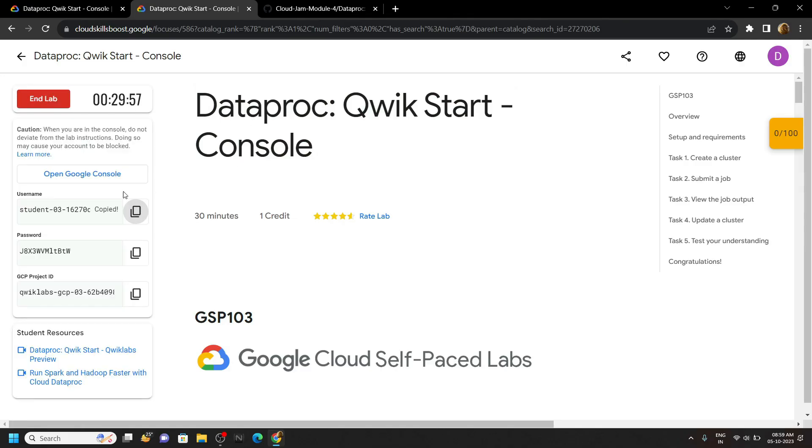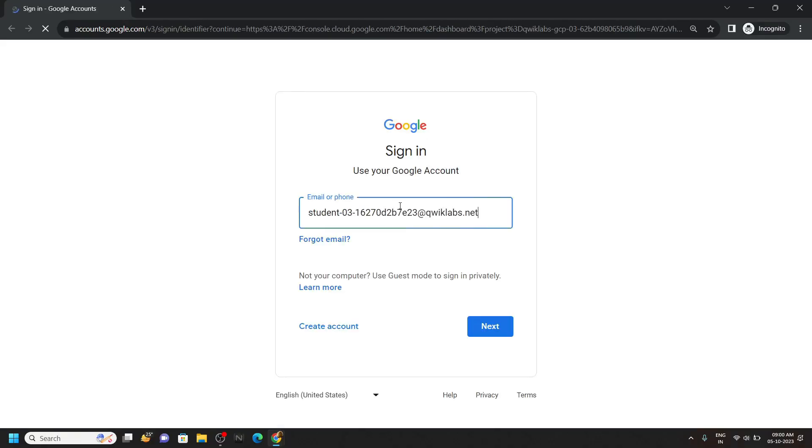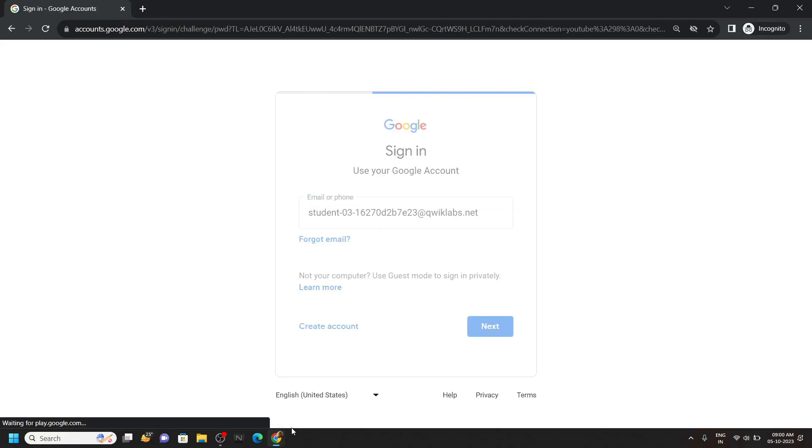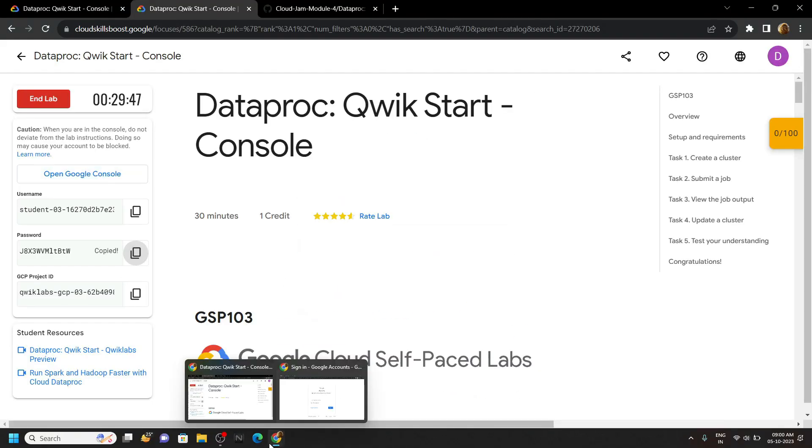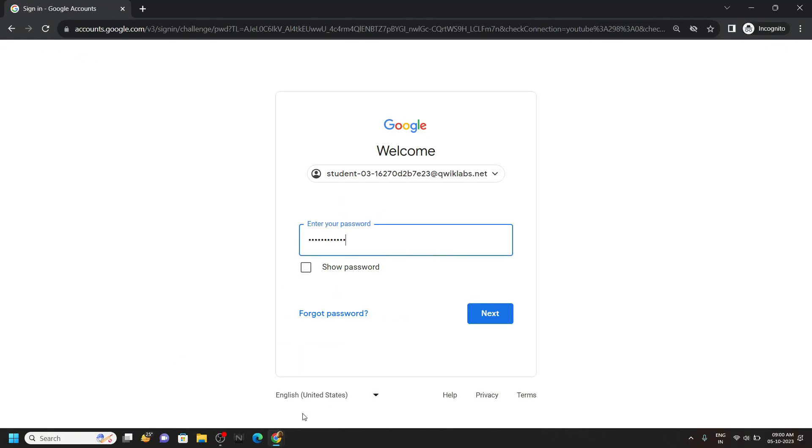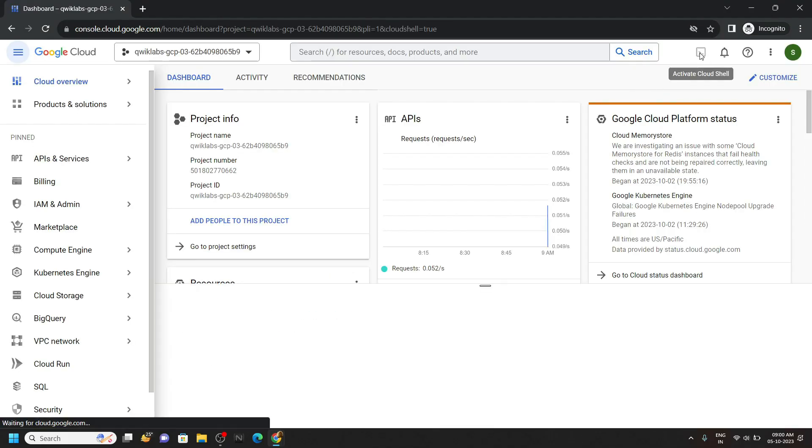Now simply copy your username and login to the cloud platform in the incognito window. In the console, activate your cloud shell.